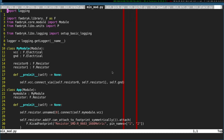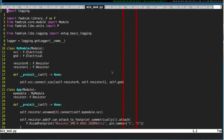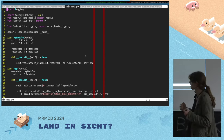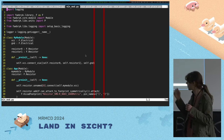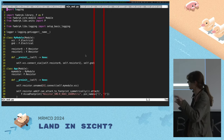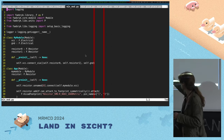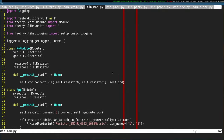Modules are also important because you want to structure components together. A module has interfaces that define how you connect to it from outside — a defined way to interact externally. In this example we connect resistors inside the module, then in the App we use the same syntax as before to define a my_module. Now it's nested, and we can connect to it.